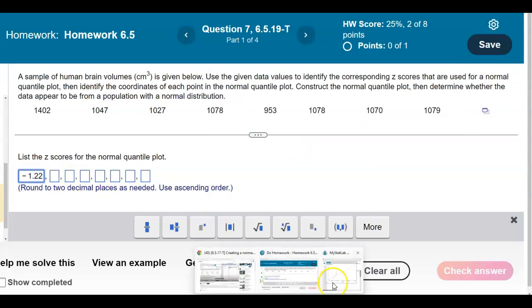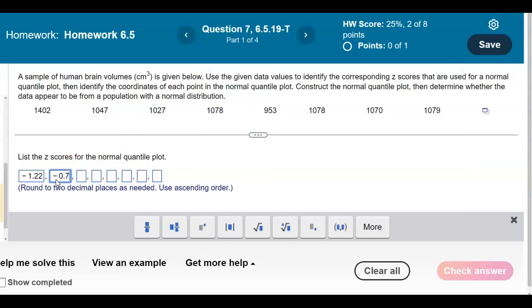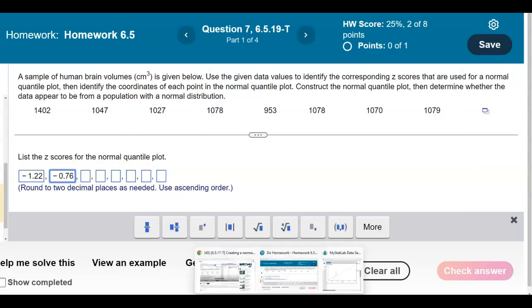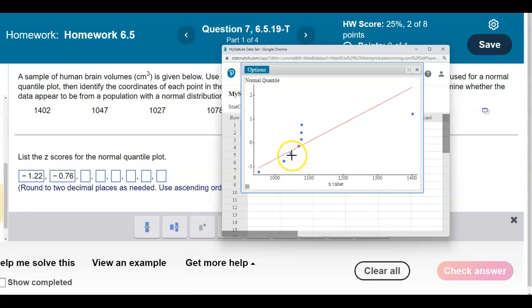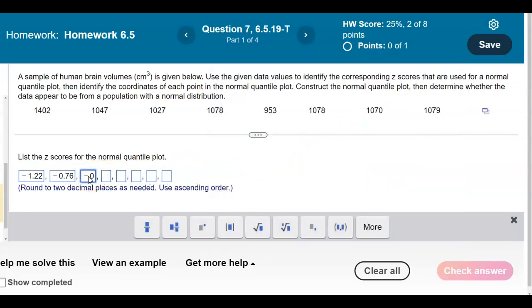Next, we look at the next data value. The normal quantile, which represents the z-score, is negative 0.76 rounded to two decimal places. Then highlighting the third point, you can see that the normal quantile or z-score is negative 0.43.